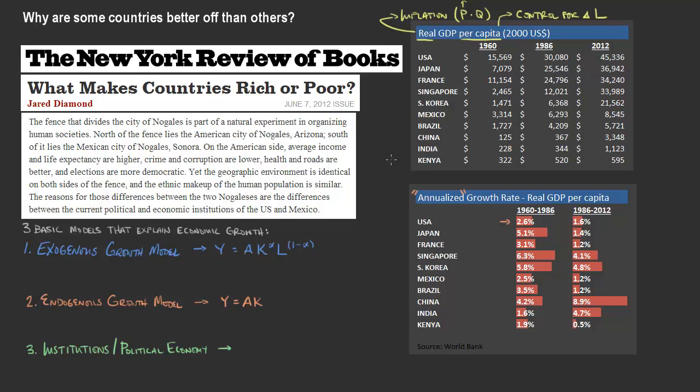We've got some of the data here comparing real GDP per capita and the annualized growth rates. We've seen differences in growth rates among different types of countries and from different periods of time. What we're trying to get at is this overarching question: why are some countries better off than others? Why do some countries grow faster than others? And why is it that once you do begin to grow, you might not continue to grow at that same rate? What are some of the things that are driving this?